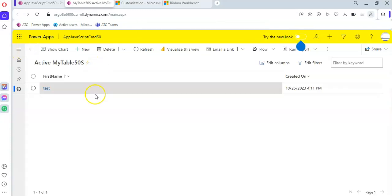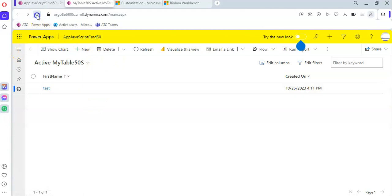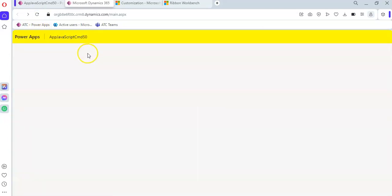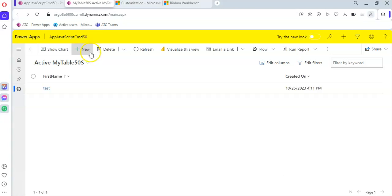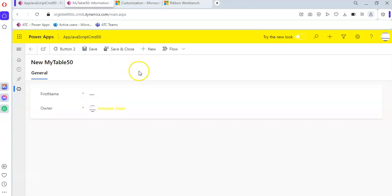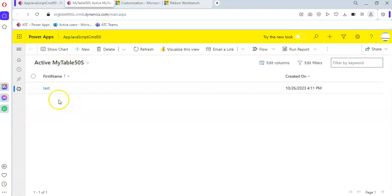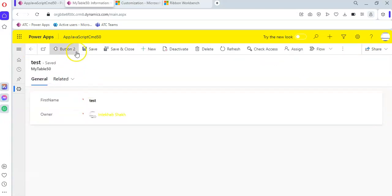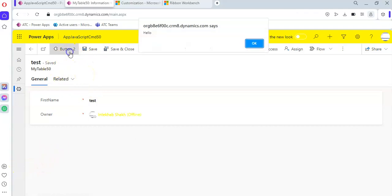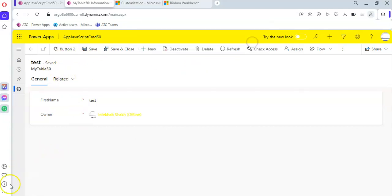Remember that when you are creating a new item, the button is not there. It is also visible on the new item page, but we want it to be seen only on the existing record page. There is a trick to handle that. But for now, enjoy the Hello World button using JavaScript.